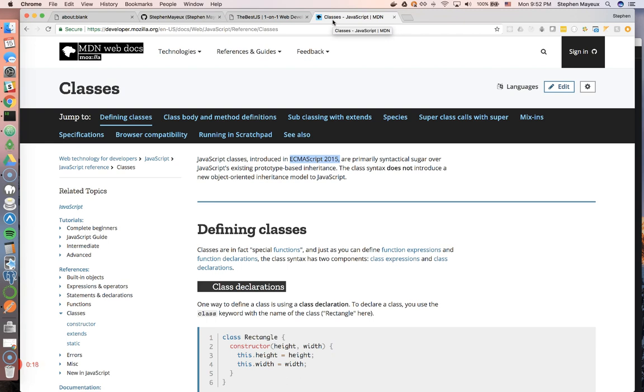It's a new feature in ES6, which is the newest version of JavaScript. A lot of new projects, companies, and organizations are using the newest version of JavaScript, so it's important to understand some of the new syntax features.